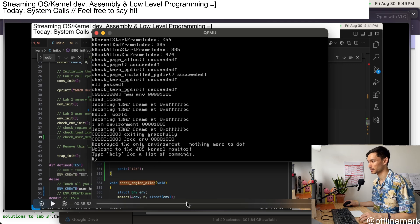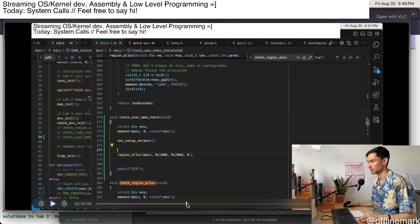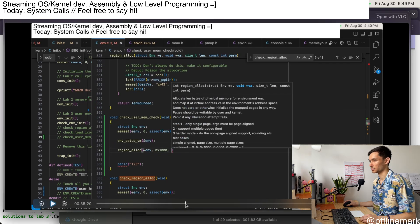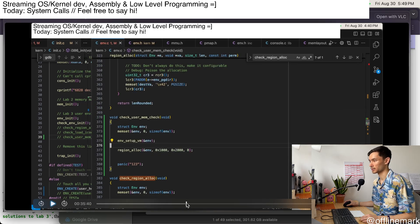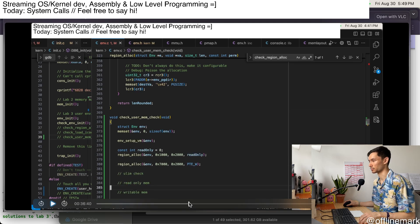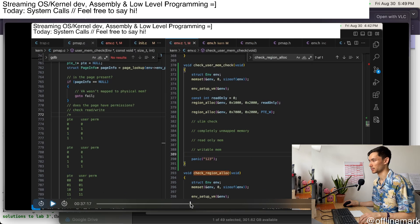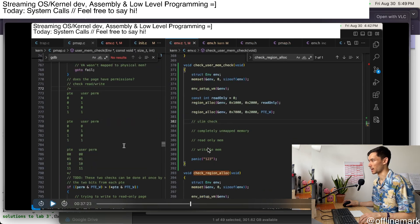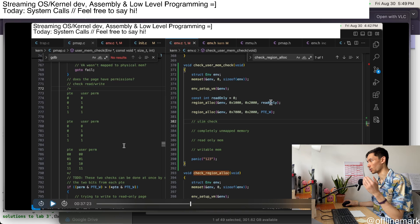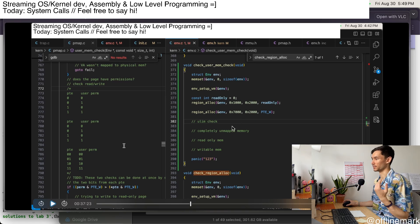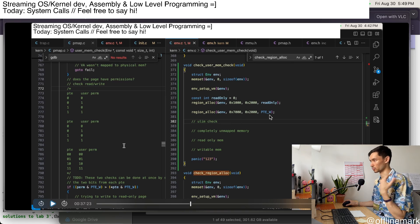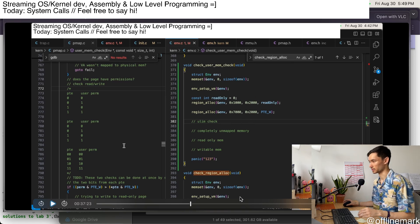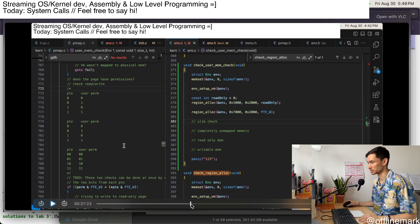And then here I go. And basically, I'm calling region_alloc to allocate some memory in the process and I'm doing a variety of mappings. I have this read-only mapping. I have this writable mapping all in these random addresses.